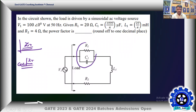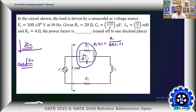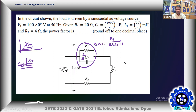We have two impedances. Z1 is R1 parallel with C1. Taking C1 as 1/(s·C1), the impedance of R1 parallel C1 is R1 / (s·R1·C1 + 1). And Z2 is due to L1 — the impedance offered by L1 is j·ω·L1, or s·L1.